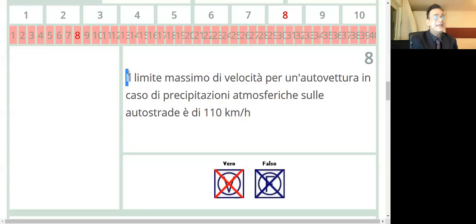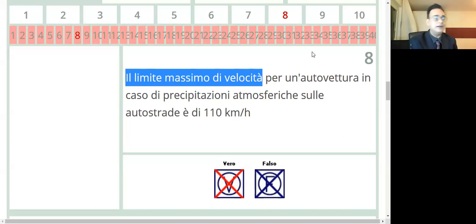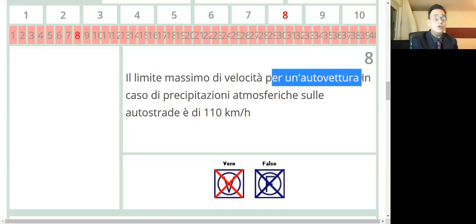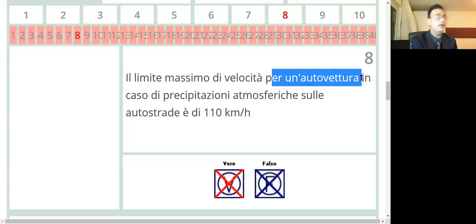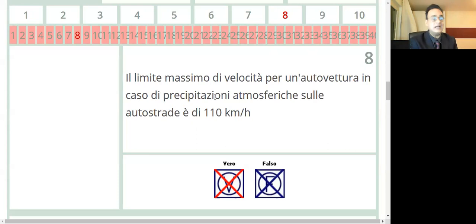Look, the limit of the maximum velocity is the speed limit, but for an autovettura, a car, for example, in such a situation.